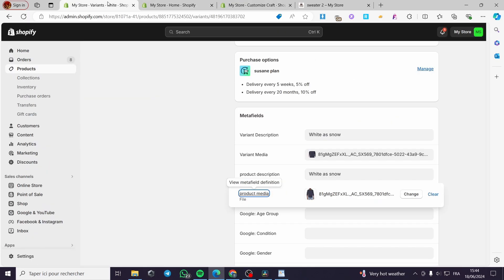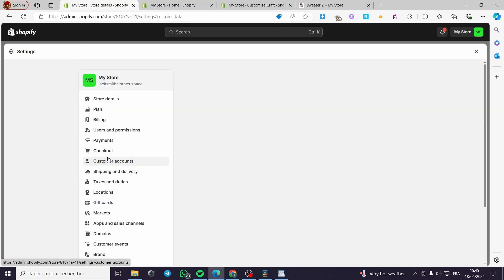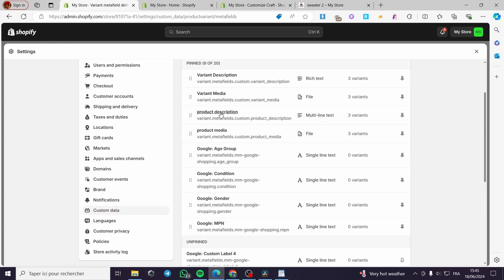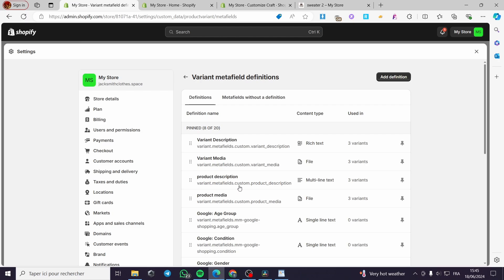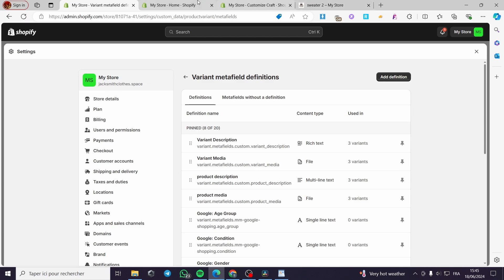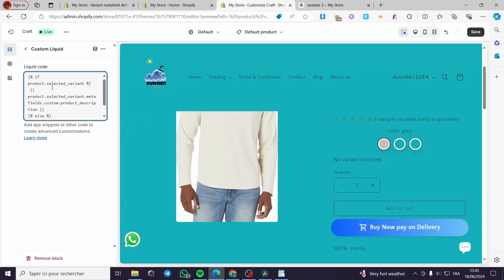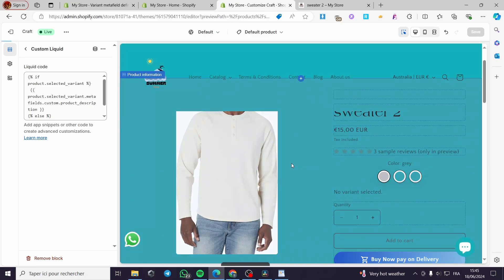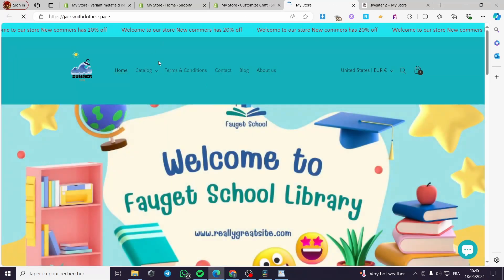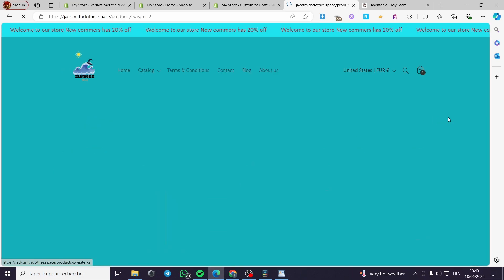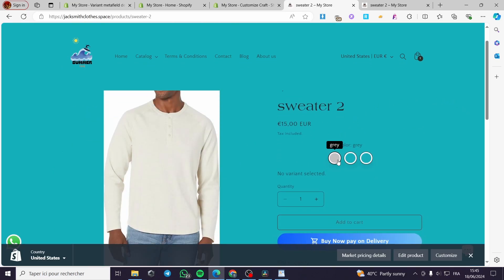I'll link the code in the description — copy it and paste it into the Liquid code field. This code references the metafield we added. You can verify the address in Settings > Custom Data > Variants > product_description. The key address is: `variant.metafields.custom.product-description`. The code checks if a variant is selected and shows its description. Click Save. It won't display immediately in the editor.